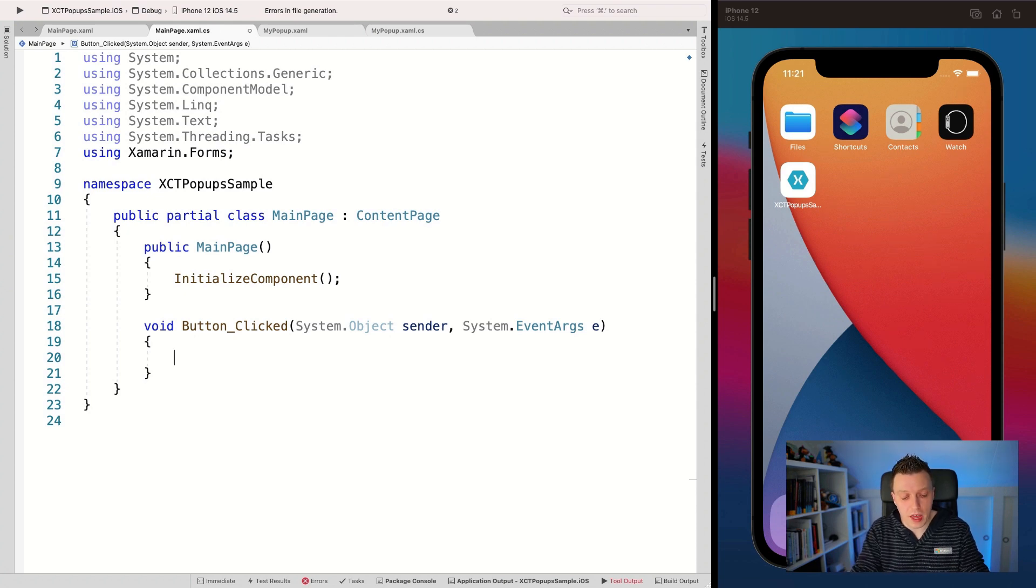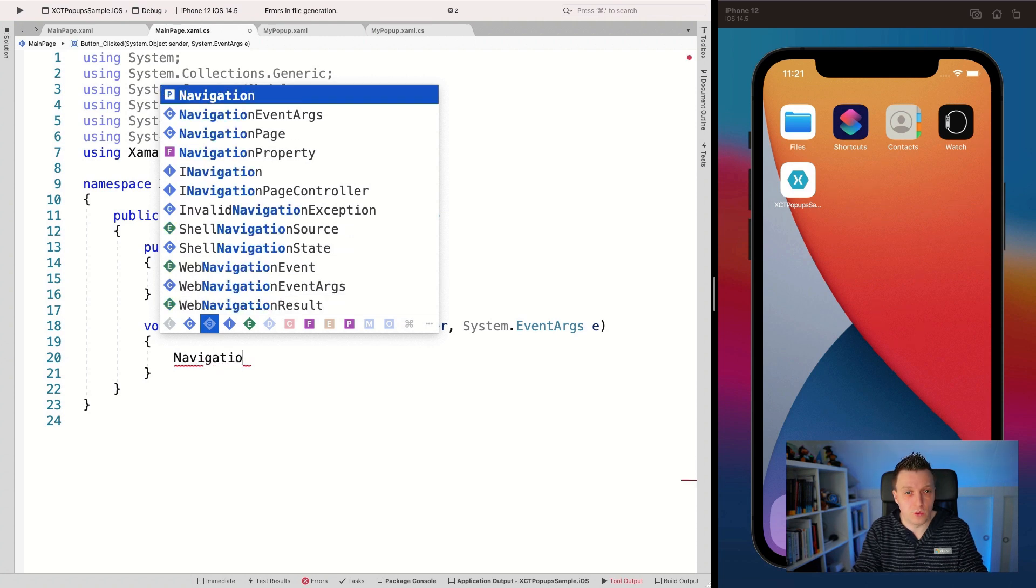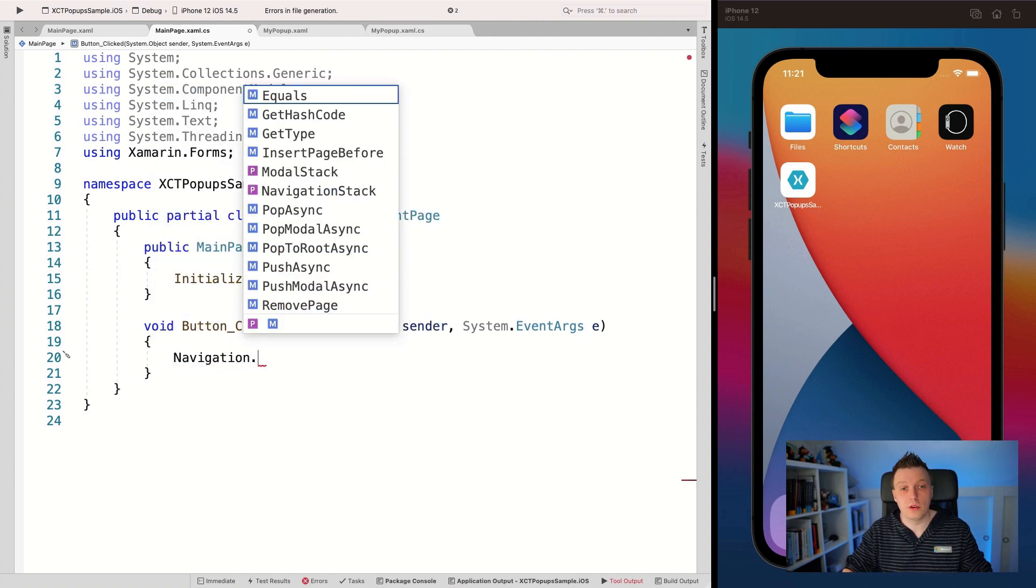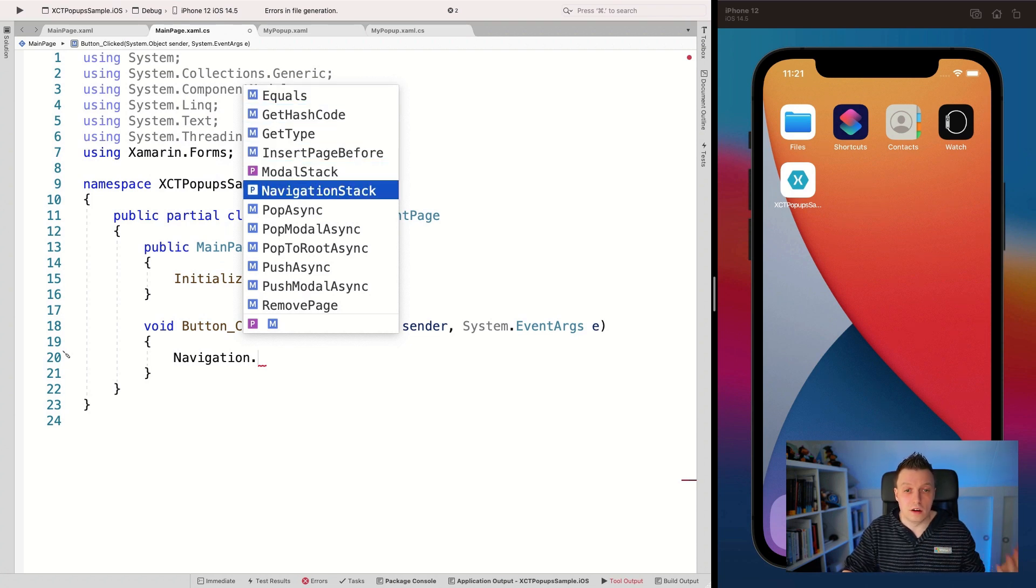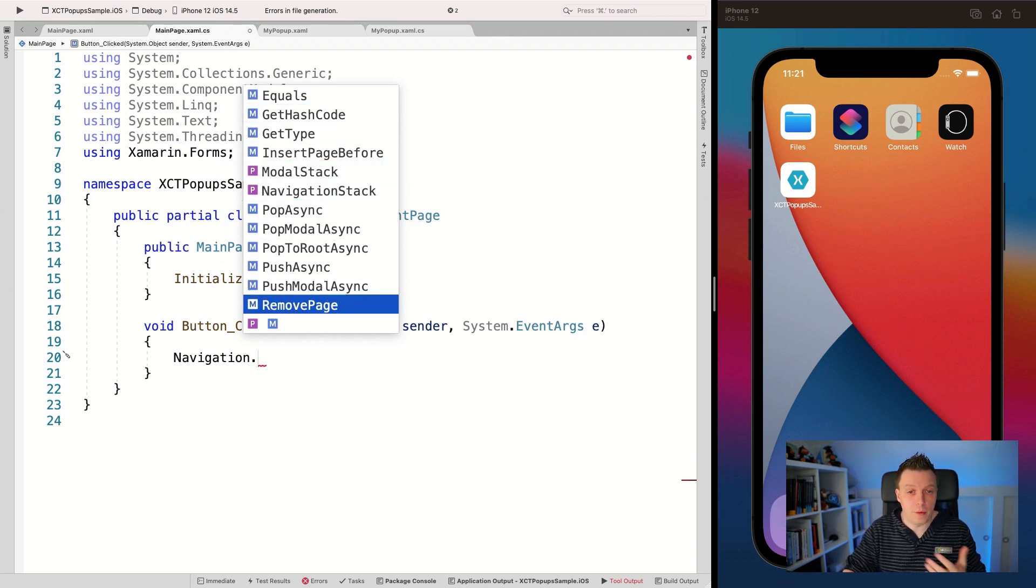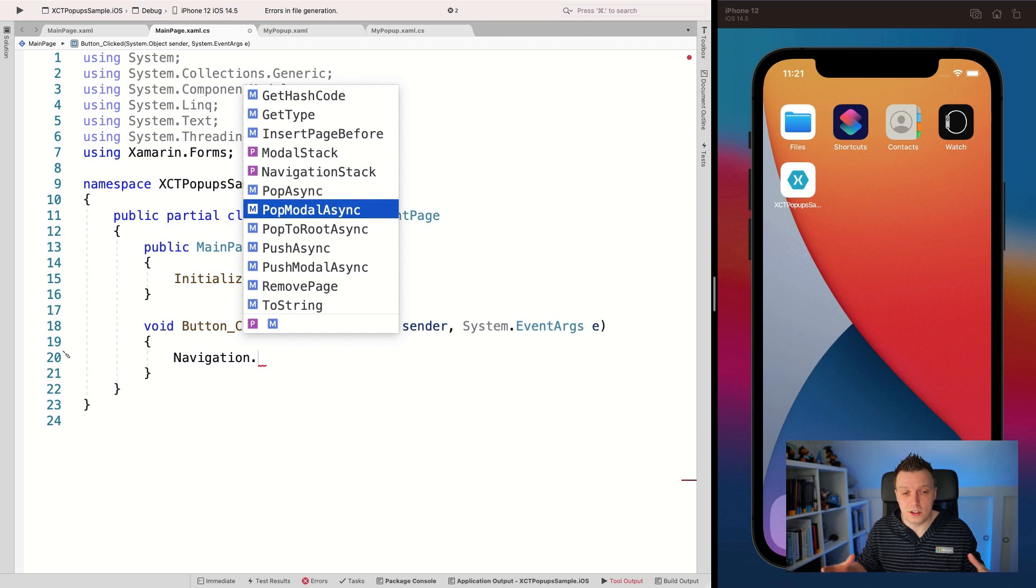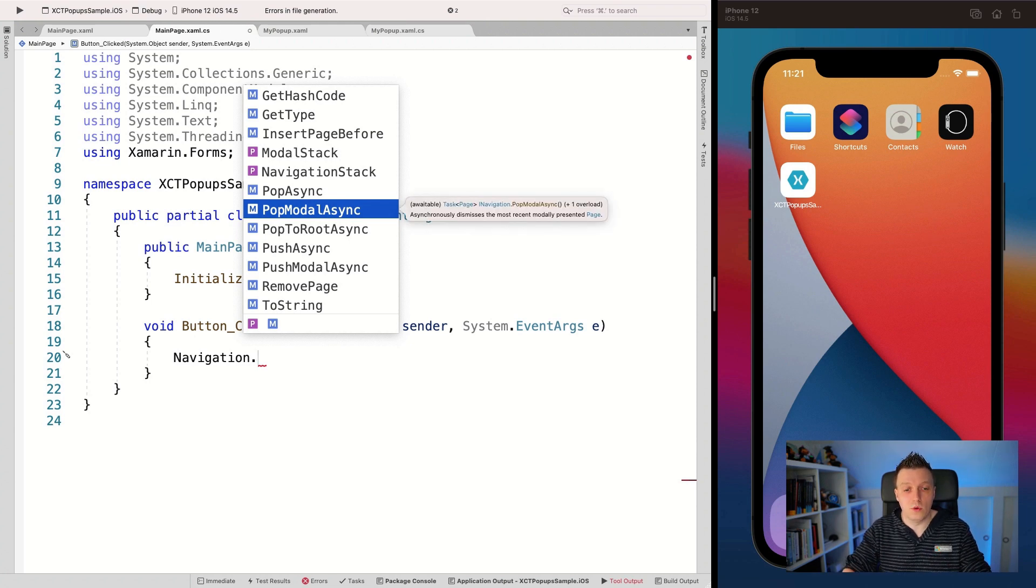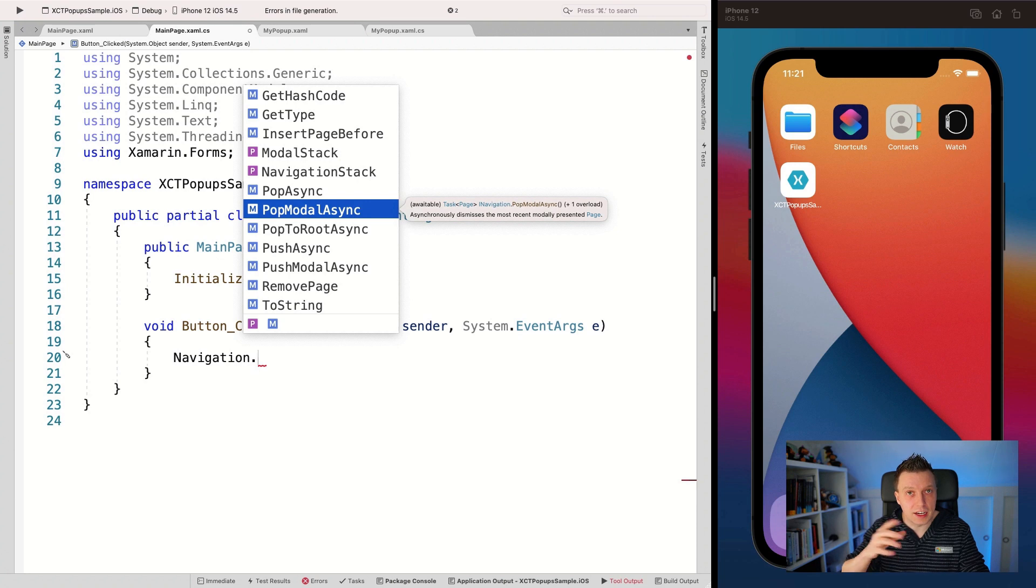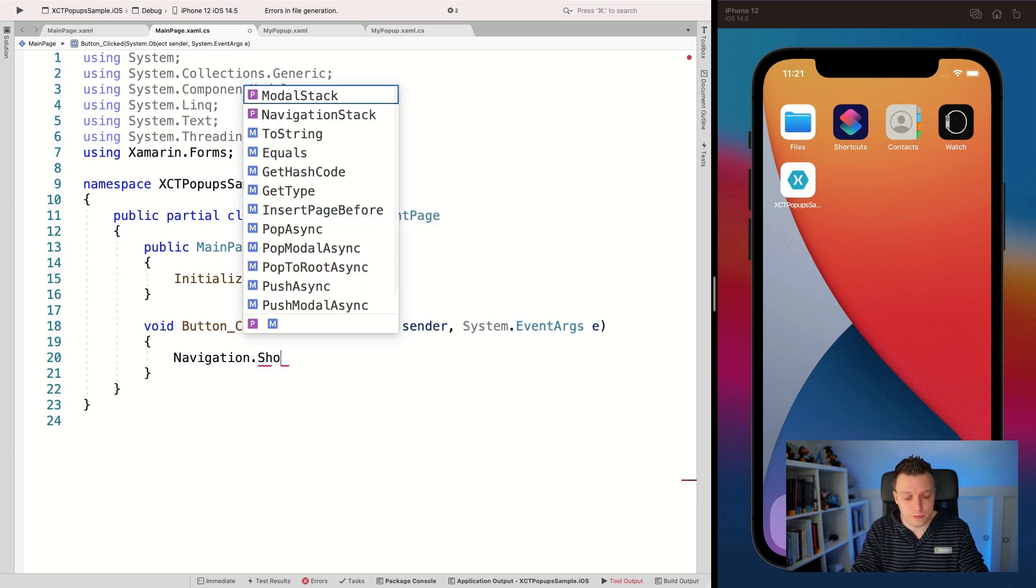So now we want to trigger our popup. How are we going to do that? Well, we have a little extension method now. So if we go into navigation, that's how you would normally navigate to somewhere else. You can pop the page, you can push a page, you can remove a page, you'll locate things. This is your navigation stack and you can do everything with this.